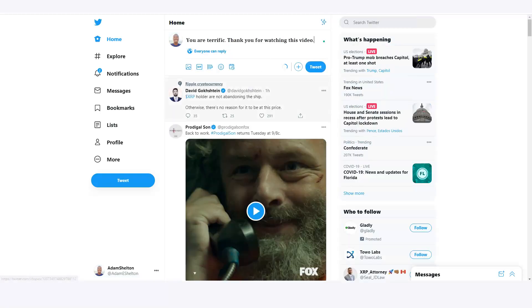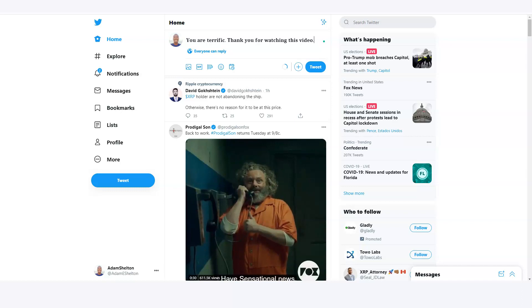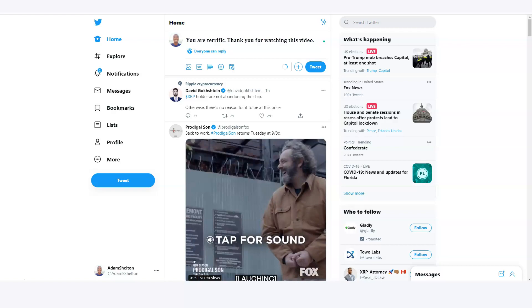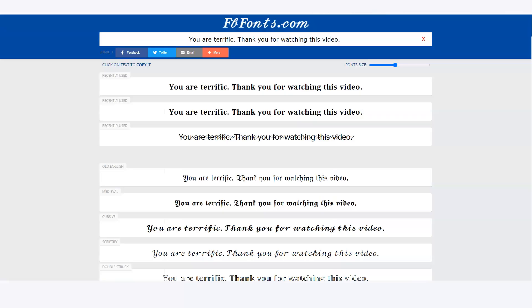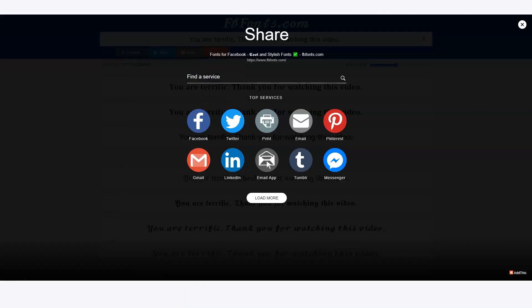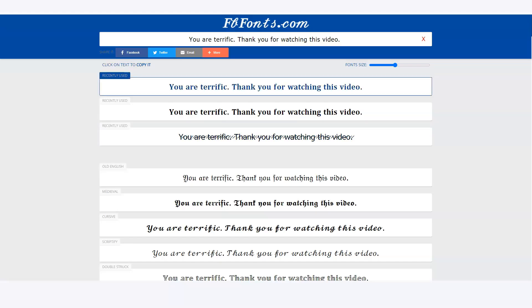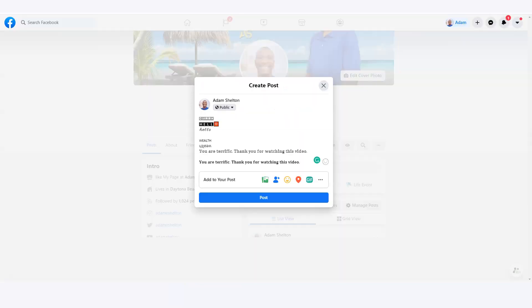This actually works on Twitter as well. If I go to Twitter and paste it — yes, it works on Twitter too! I'm sure it works on Pinterest and other platforms as well. When you're doing your content on Facebook or other social media, using these cool text styles will make people stop and engage. It really does help you stand out.